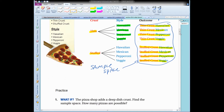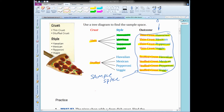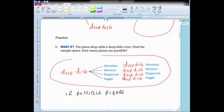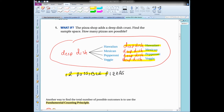Let's look at a practice problem. What if the pizza shop adds a deep dish crust? Find the sample space. I would add that up here. I already have eight different pizzas, and I can add four more choices: deep dish Hawaiian, deep dish Mexican, deep dish pepperoni, or deep dish veggie. That adds four more different outcomes to the eight I had before. So now how many outcomes are there? There are 12 possible outcomes — my sample space has 12 different possible pizza combinations.